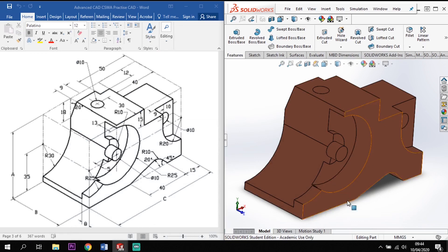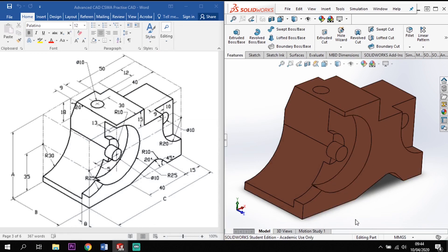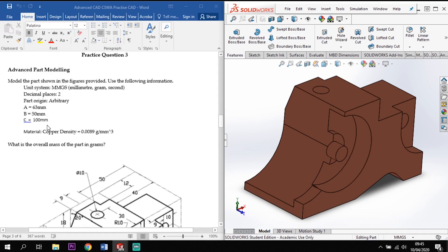Hi y'all, welcome back to Carita SolidWorks. In this tutorial I'm going to take us through this CSWA example question. This is a model we're given with quite a few dimensions, with a few missing: A, B, and C.